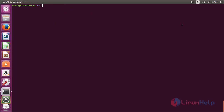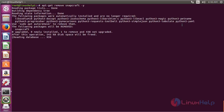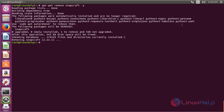For removing the Snapcraft from Ubuntu 16.04, run the command apt-get remove snapcraft and press enter. The Snapcraft package has been successfully removed from the Ubuntu 16.04 machine.